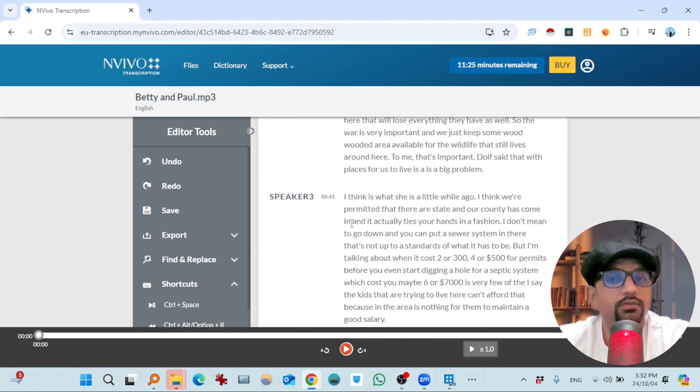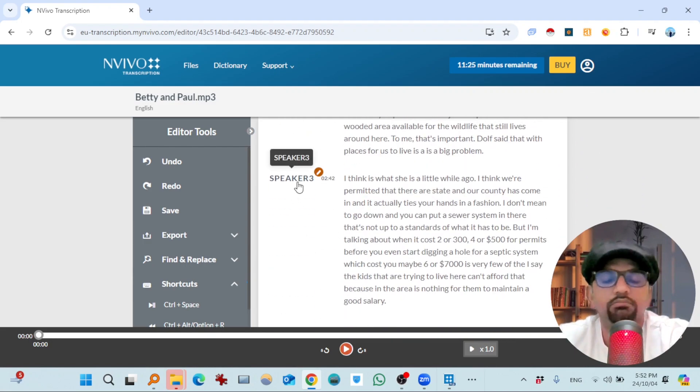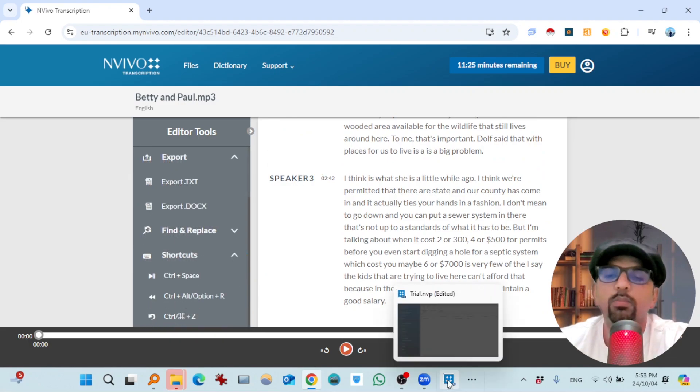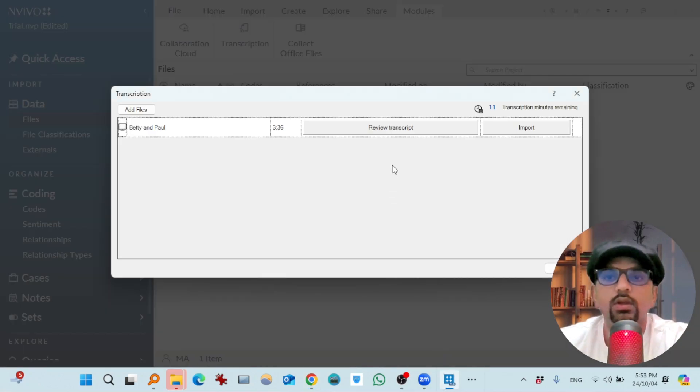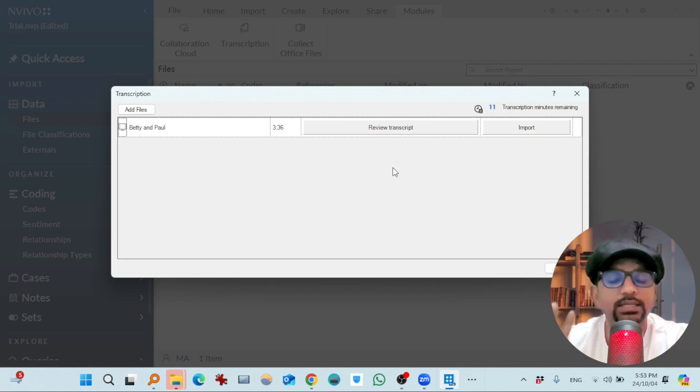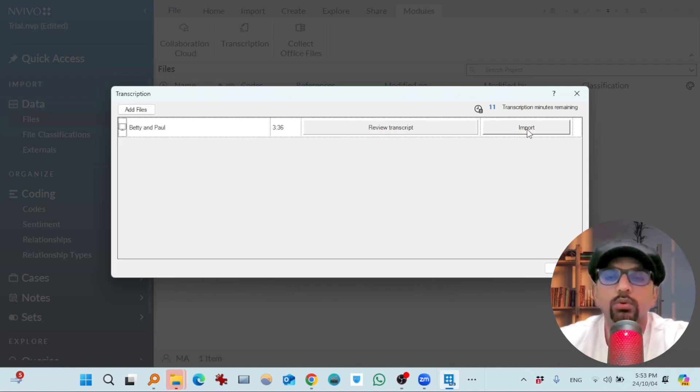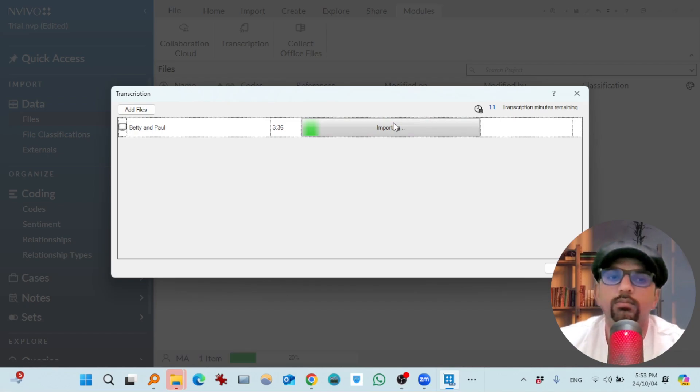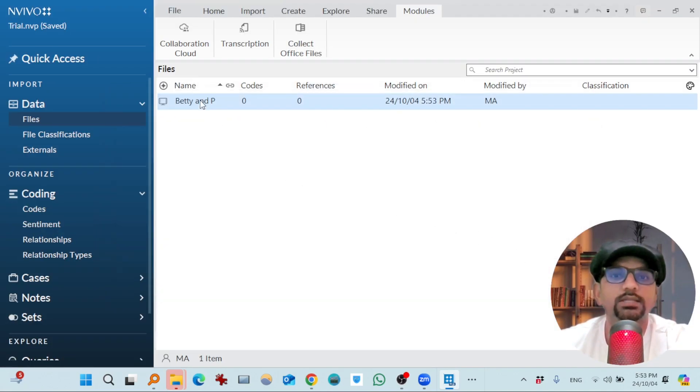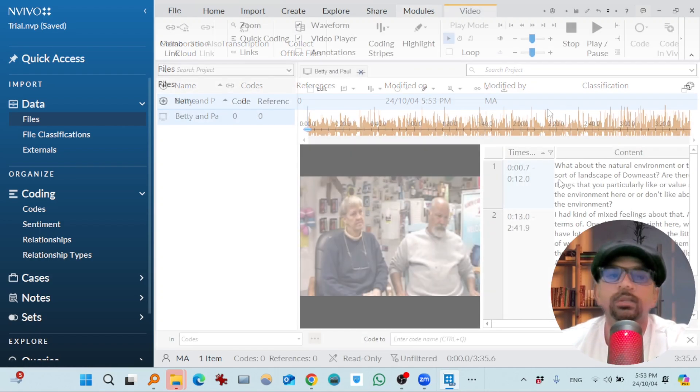Third one as well, maybe that is the interviewer. Now let's go back to NVivo. Now if you want to attach this transcription with this video file inside NVivo software, just hit import. The transcript successfully imported. Close.